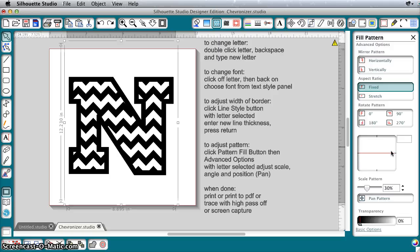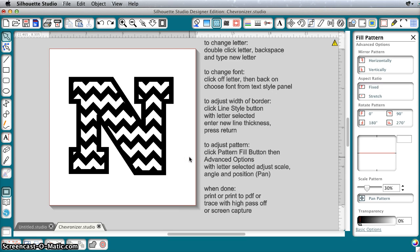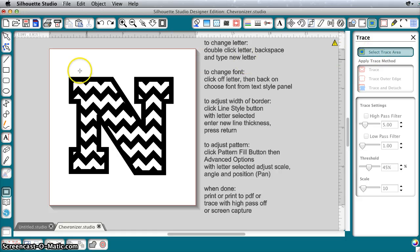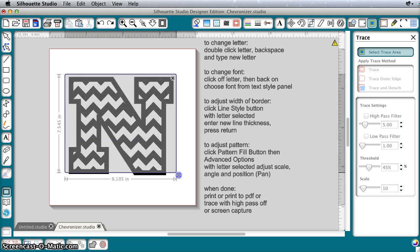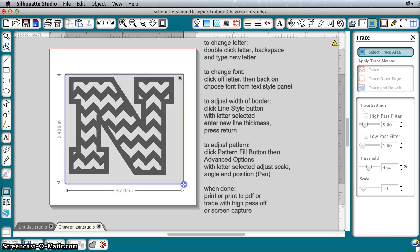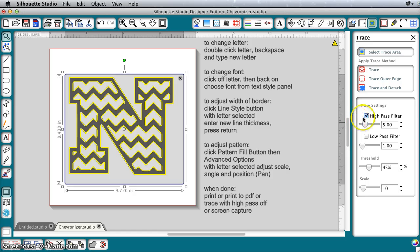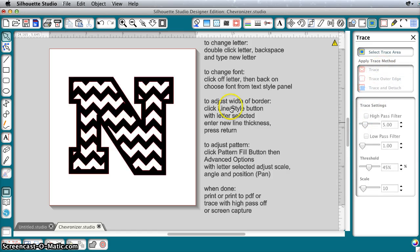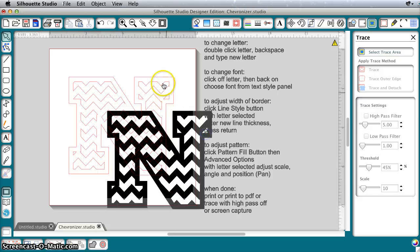Then when you have it just like you want it, you would trace it if you're going to cut it. You could print it like this or print it to PDF, but if you're going to cut it with your silhouette, you need to trace it. So we're going to click the Trace button, click Select Trace Area. You do want it as big as you can get it, pretty much fill in your screen for a better trace. You're just going to do a normal trace, uncheck High Pass Filter, and click Trace, and then you're done.